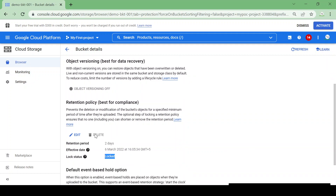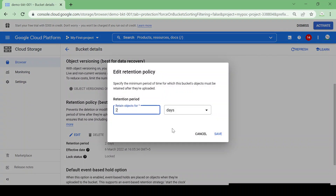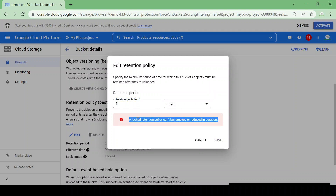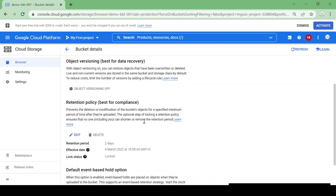In the other bucket I set a retention policy for two days and I locked it. If I go to retention policy it is locked. I cannot delete the retention policy and I cannot reduce the retention period — for example, from two days I cannot reduce it to one day. A locked retention policy can't be removed or reduced in duration. If it is locked you can't do anything until that retention period expires.